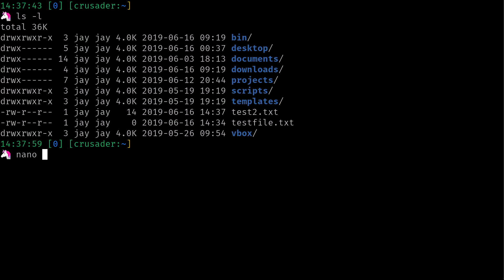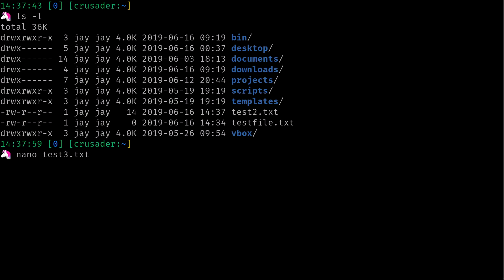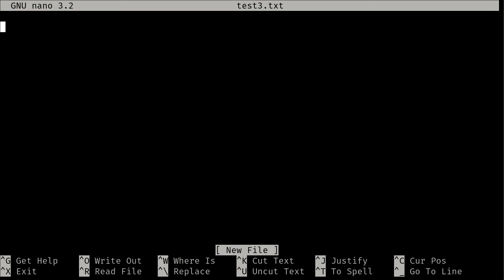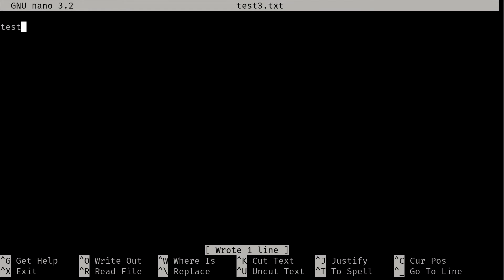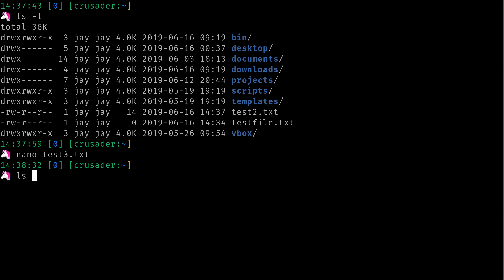Now with the nano command, I can actually give it a file name as an argument. Now if I do test3.txt, then I'm editing test3, which didn't exist. So if I save this, I'll just put some random text in here, for example, Control-O and then enter and then Control-X.